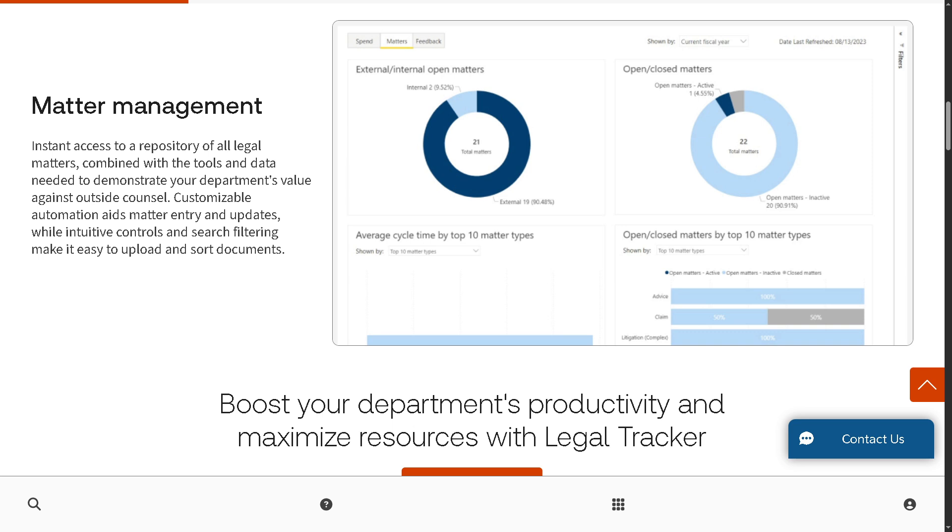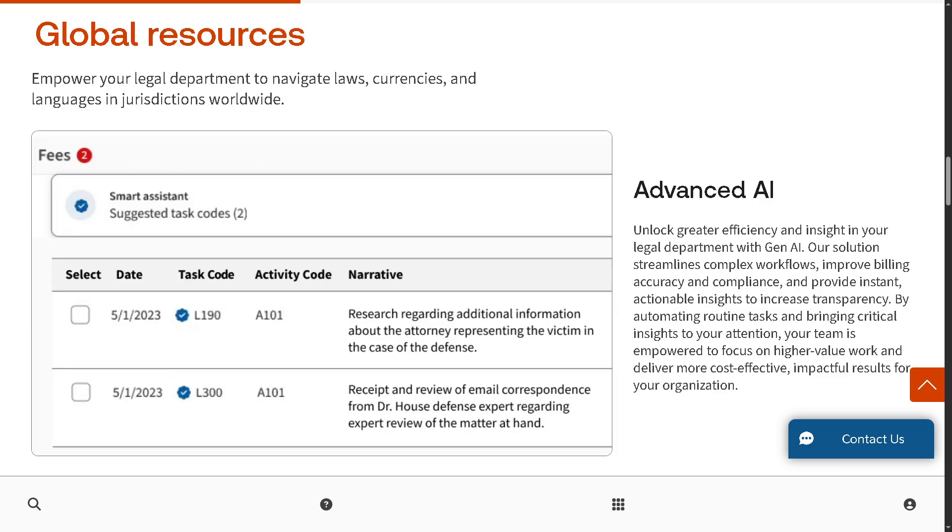Then we have global sources, empowering your legal departments to navigate laws, currencies, and languages in jurisdictions worldwide.